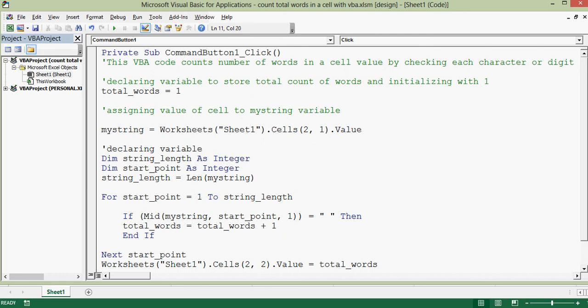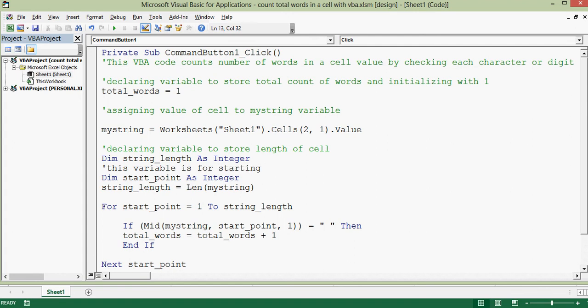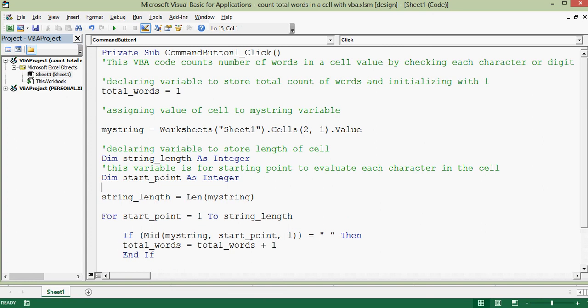Declaring variable to store length of cell. And this variable is for starting point to evaluate each character in the cell.